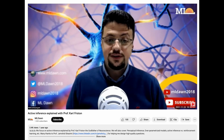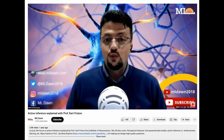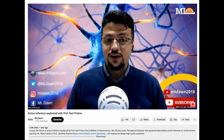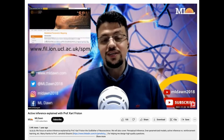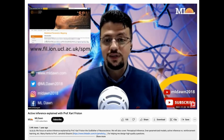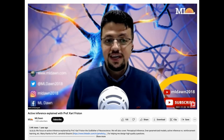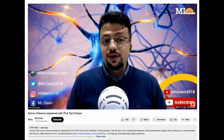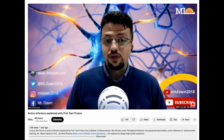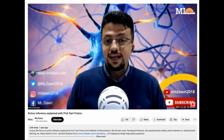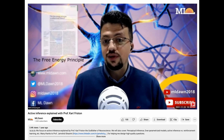Professor Friston is a theoretical neuroscientist and a world-renowned authority on brain imaging. He has invented statistical parametric mapping, or SPM, which is a software package designed for the analysis of brain imaging data sequences. His main contribution to theoretical neurobiology is the free energy principle.